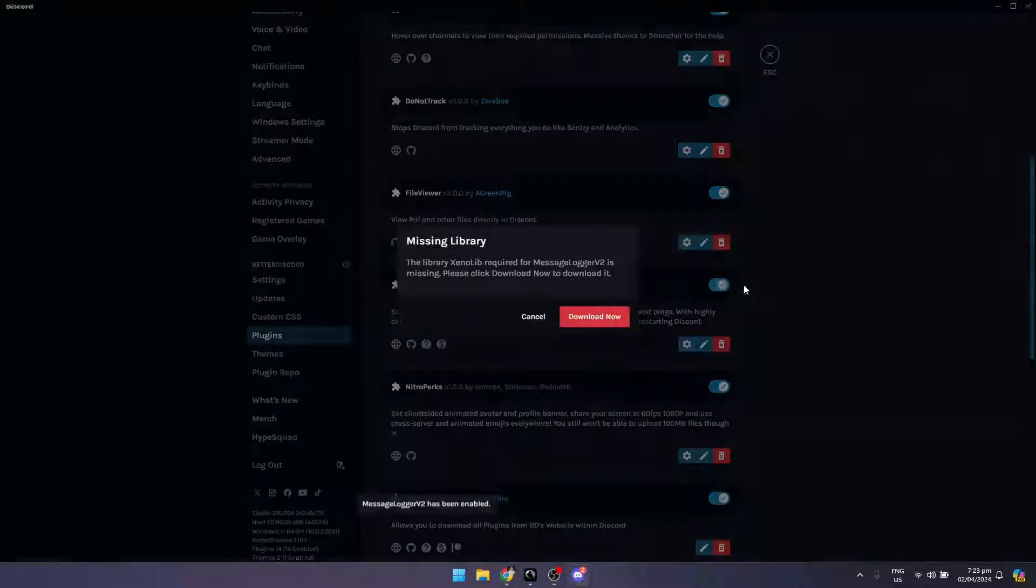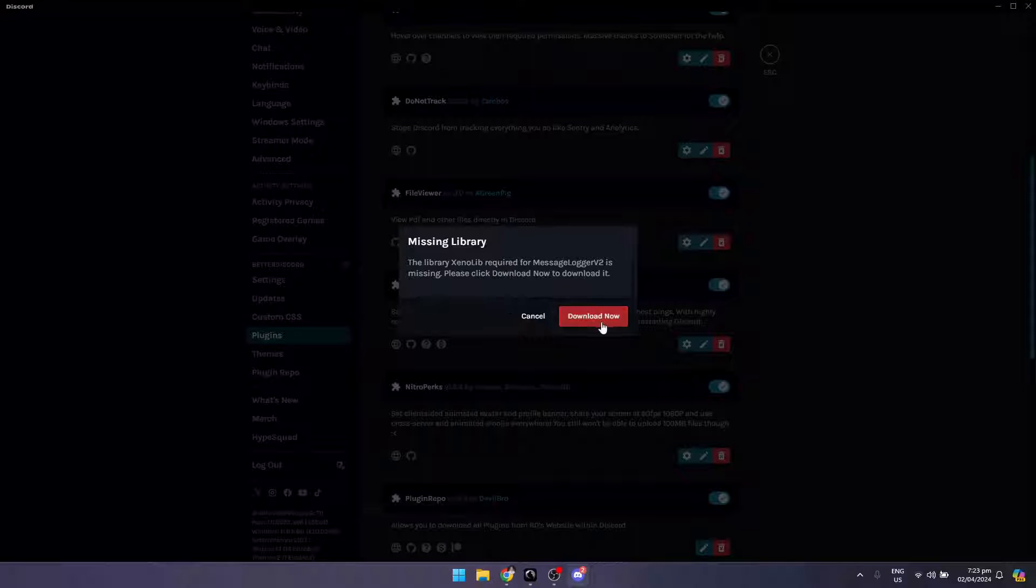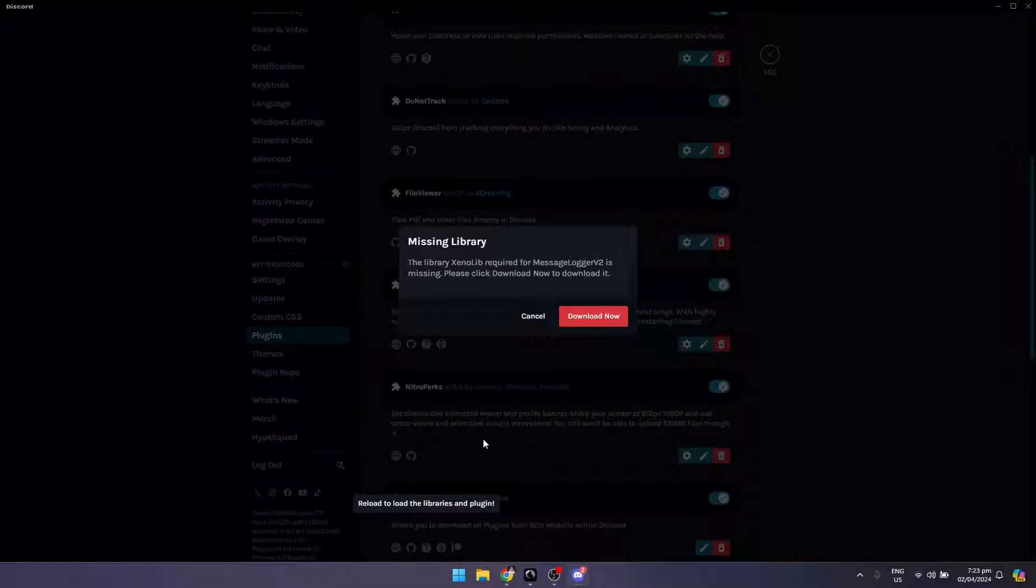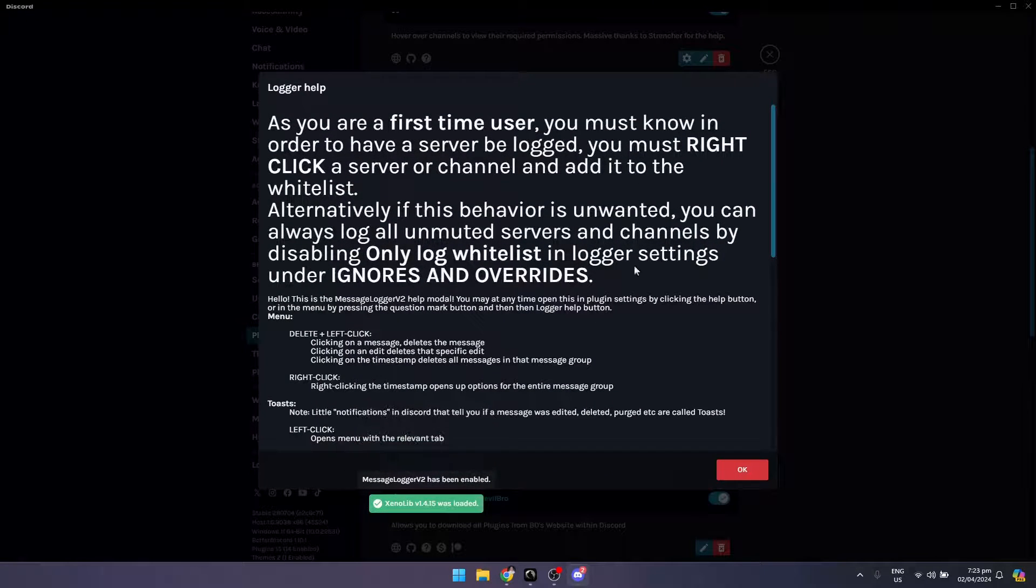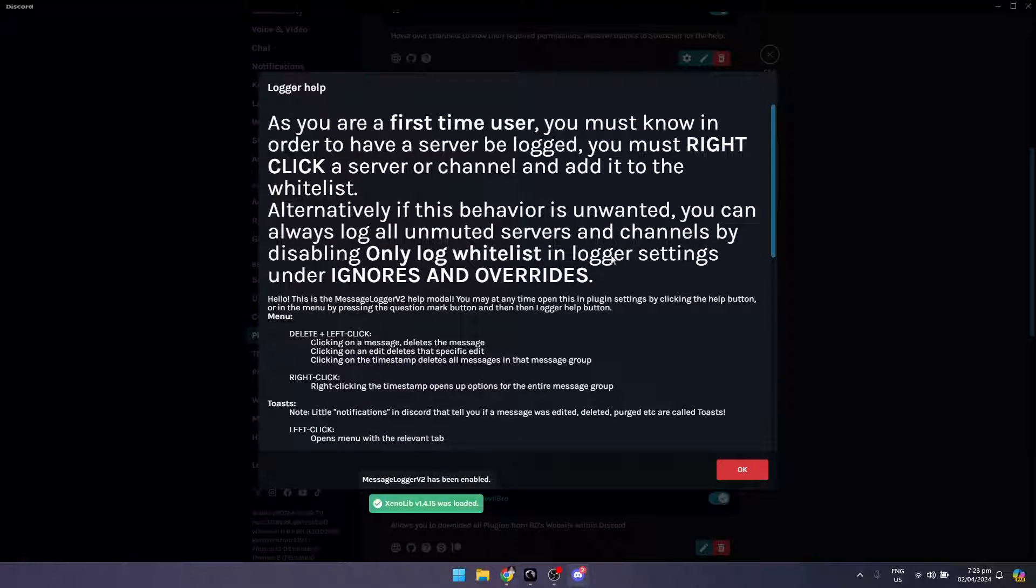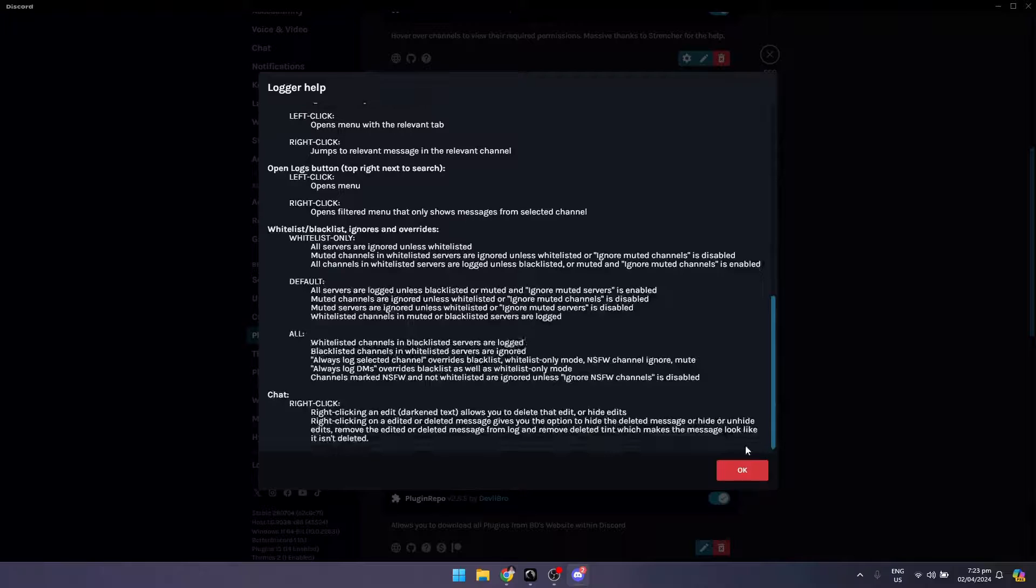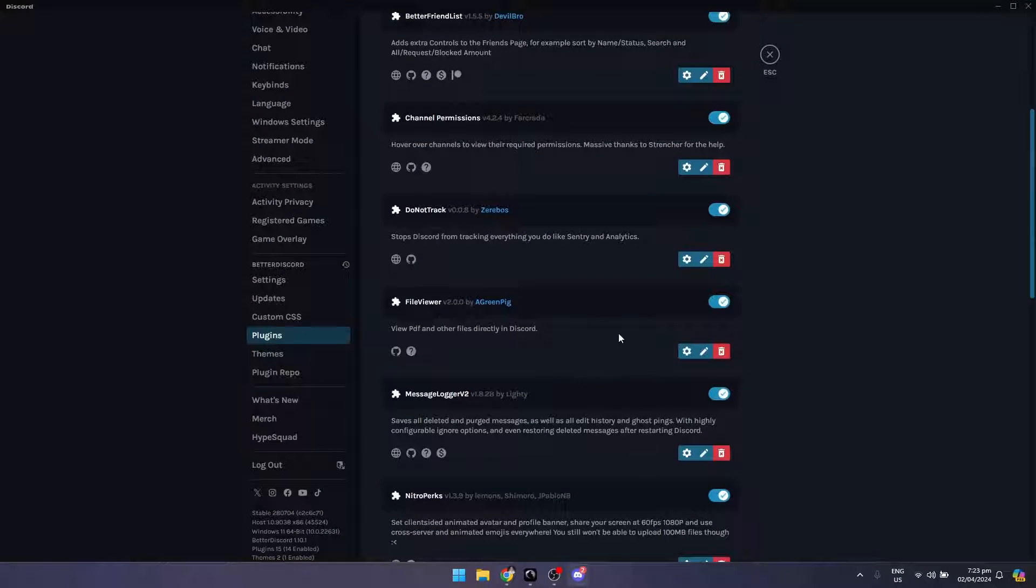Once you've done that, turn the button on. A library is required for everything. If it's missing, click download now. This dialog will pop up - just click OK and you're good to go. You can now check your deleted messages to see if it worked.